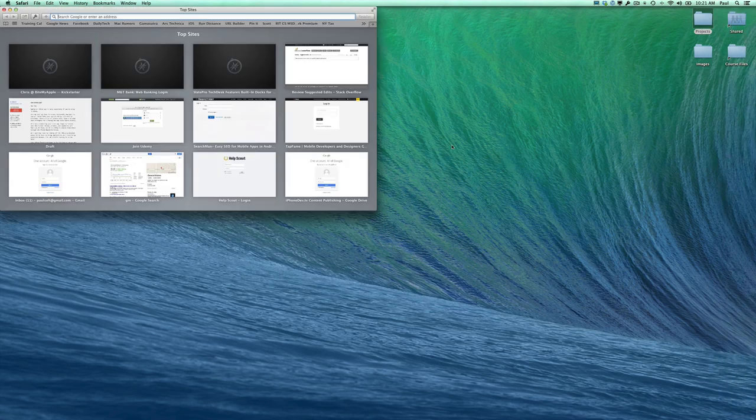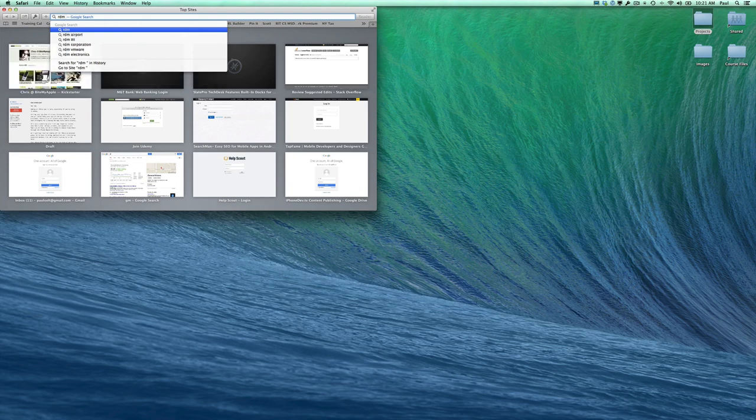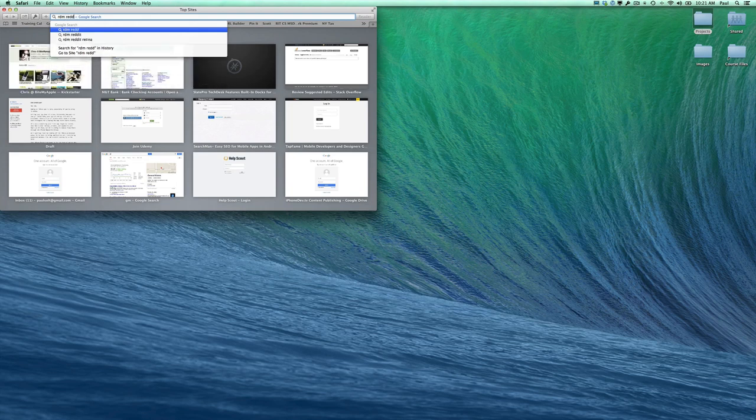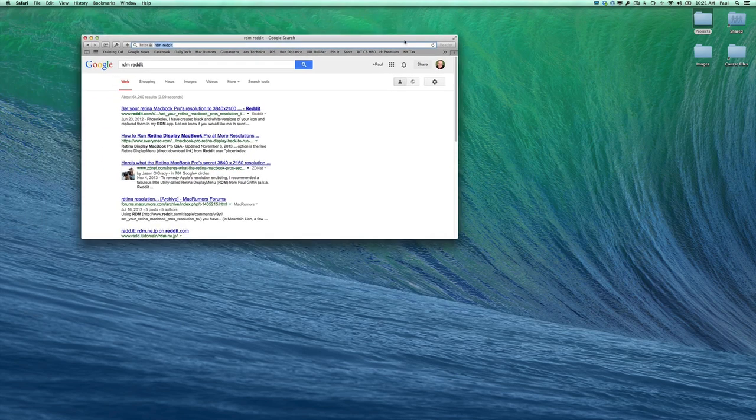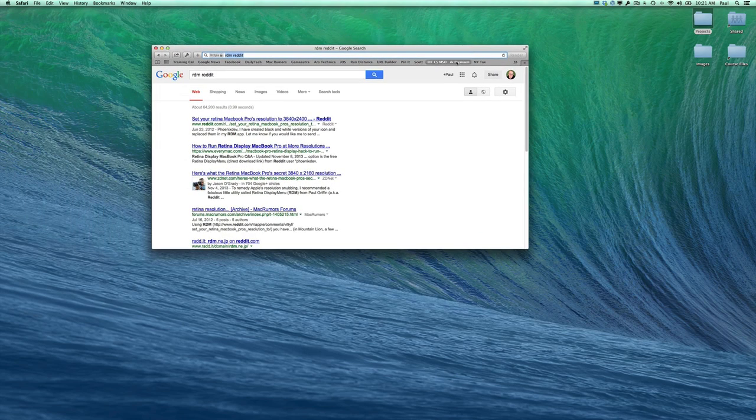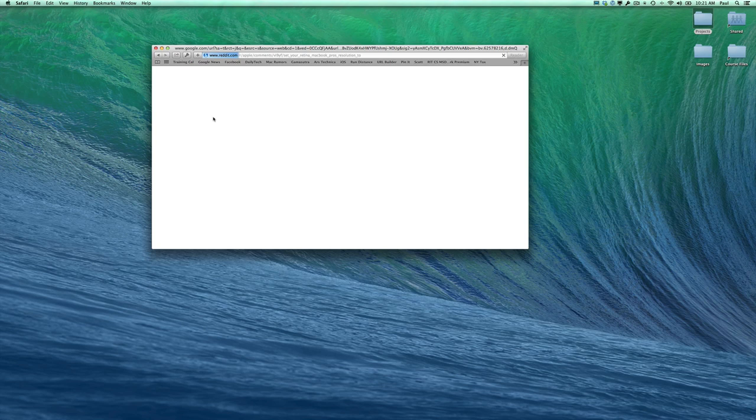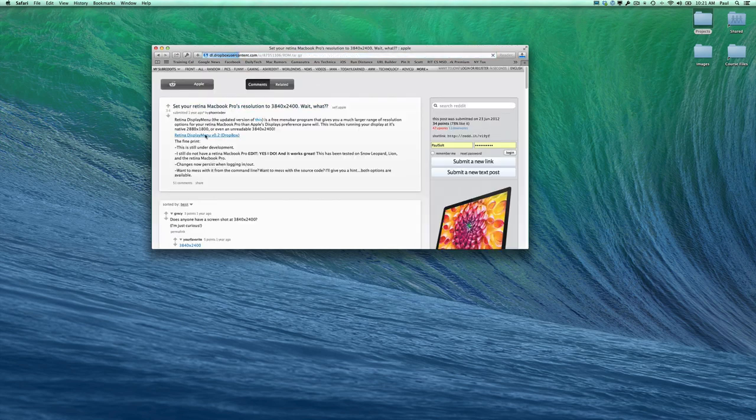I found this tool called RDM. It's a user interface wrapped around another tool. If you search for RDM Reddit – my screen's really big right now, I'm on a 27-inch Thunderbolt – this will give you a link to the application. If you click on it, it'll download and you can run it.